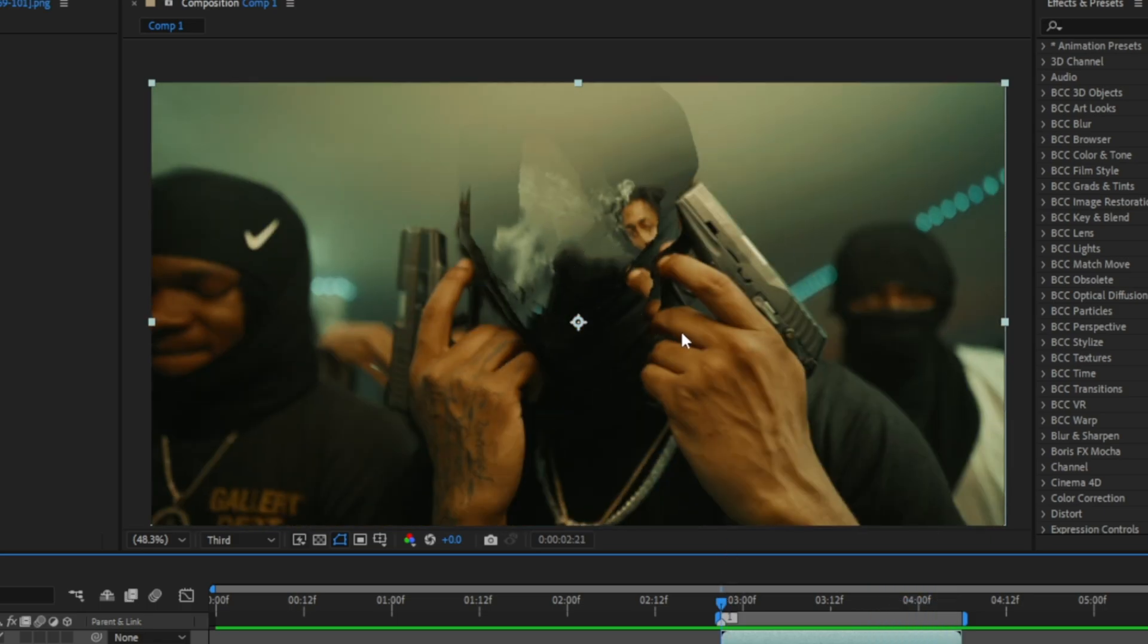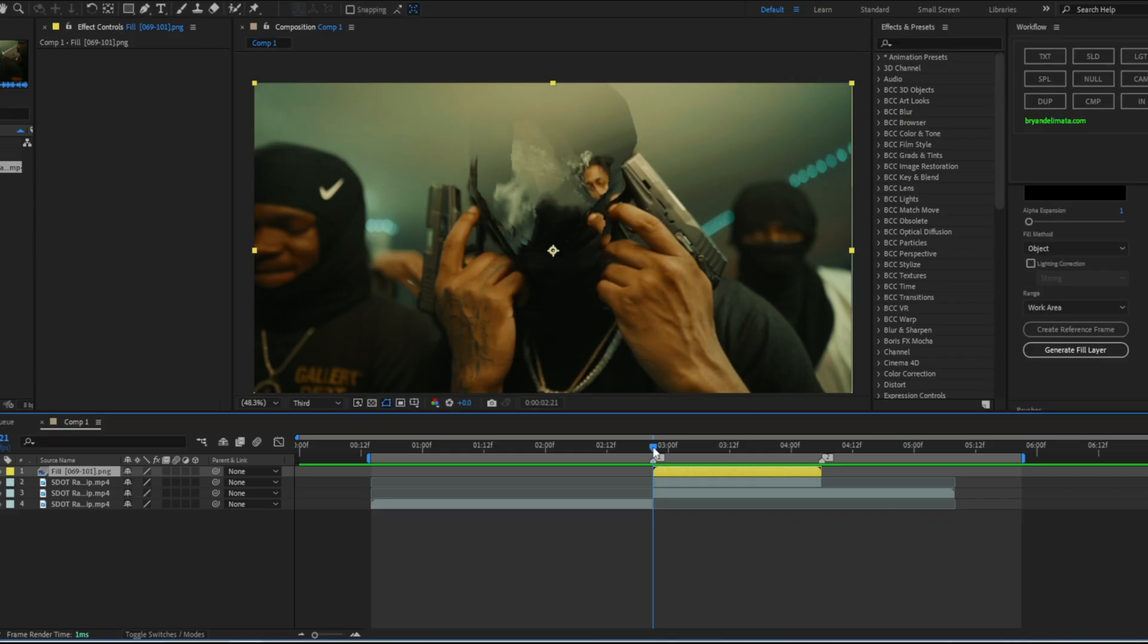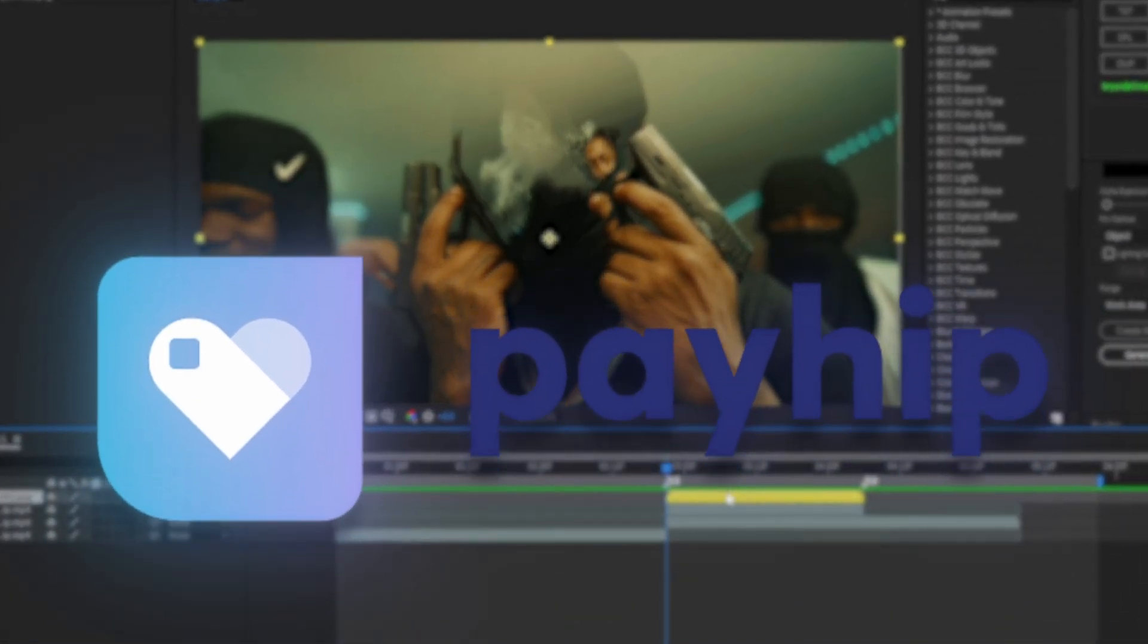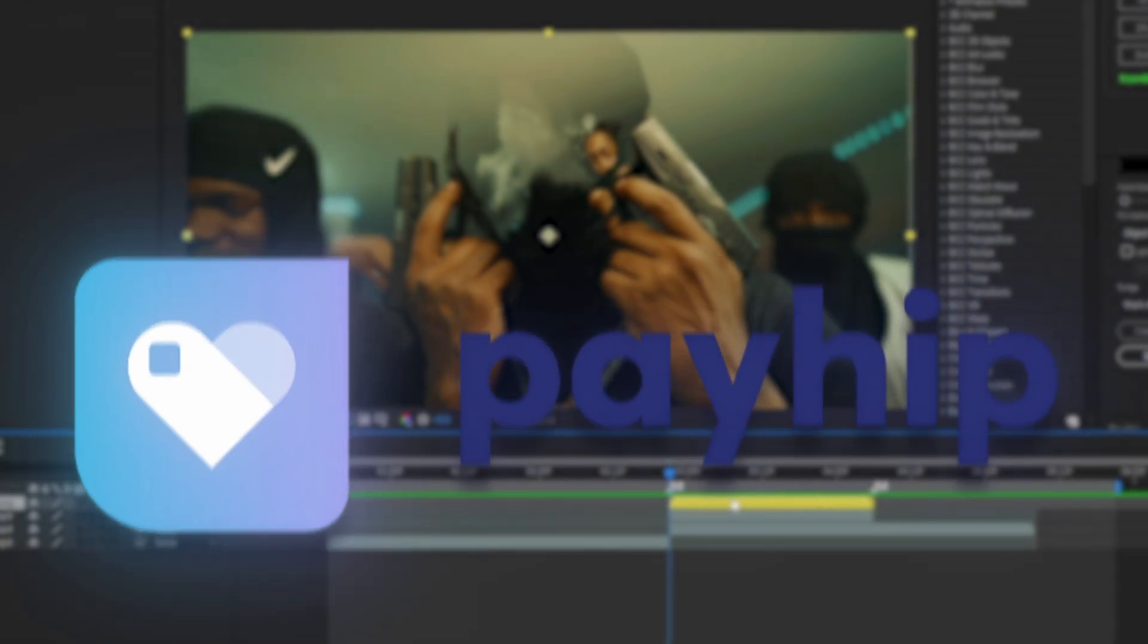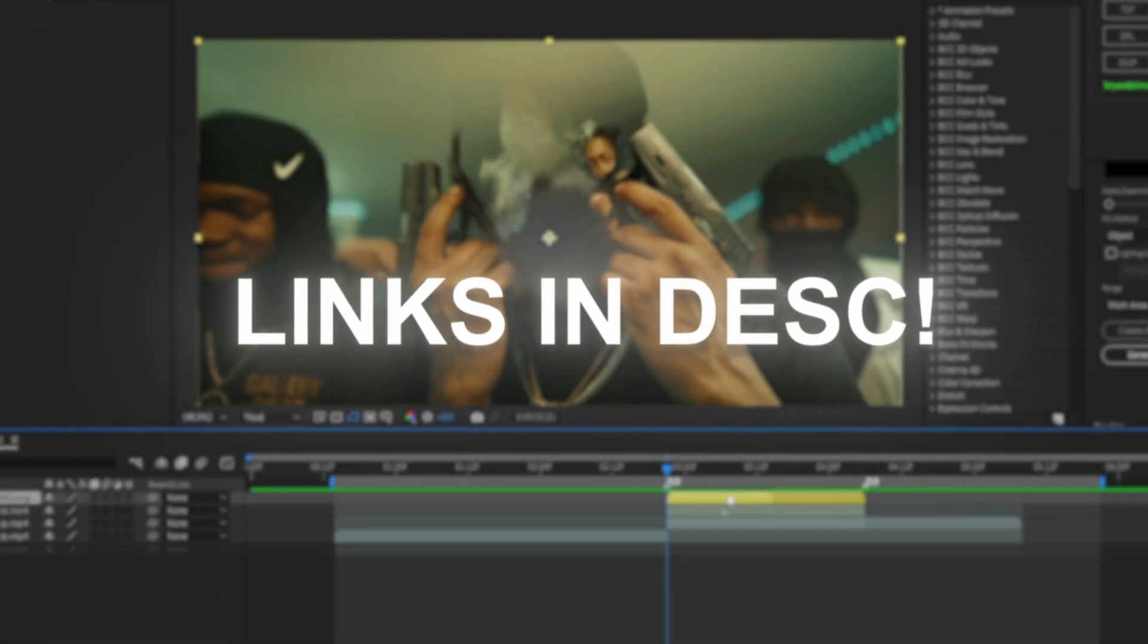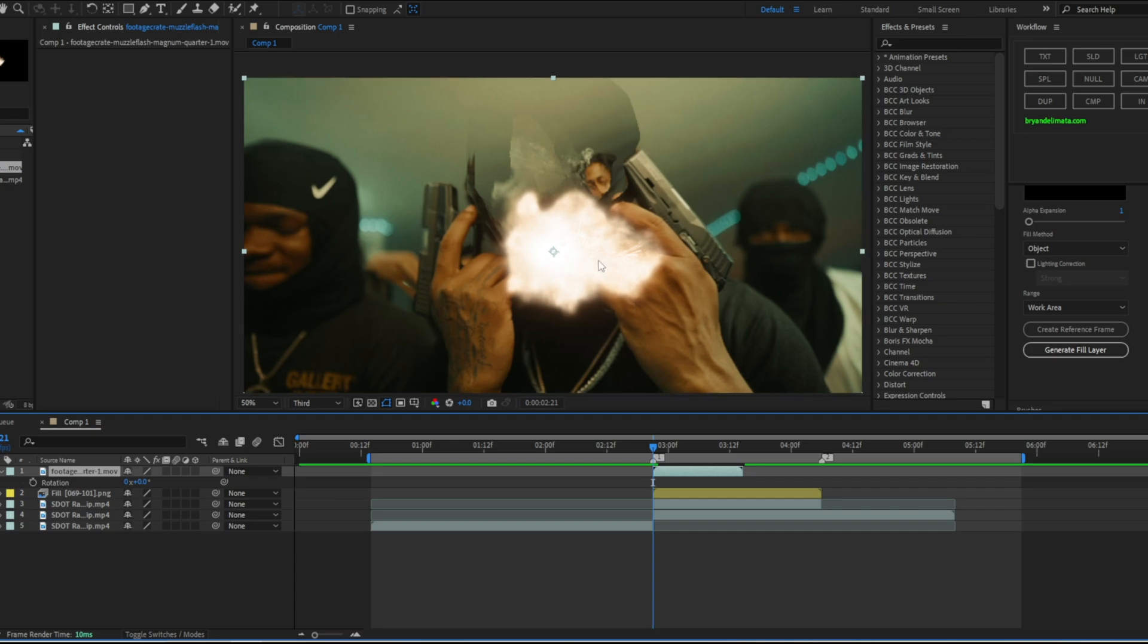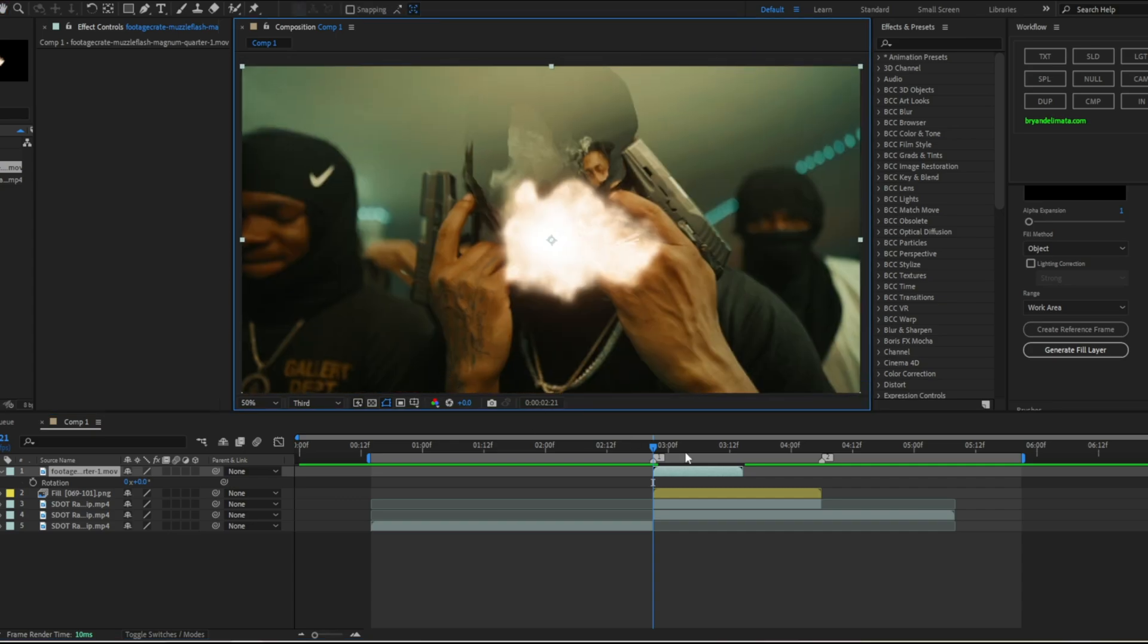Now the most important part is the gunshot. First, I do have muzzle flashes as well in my Payhip with the whole head explosion pack. It's free, just go down there and download it. So now I do have a muzzle flash right here. Now we're going to align this perfectly with where his gun was at.